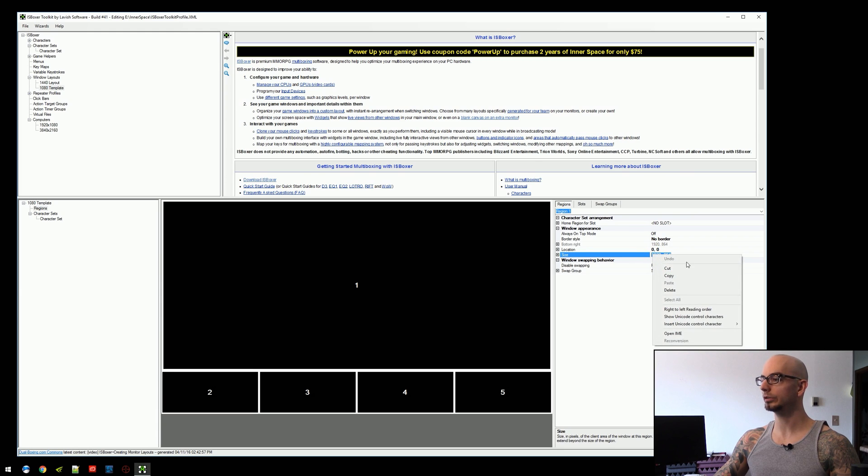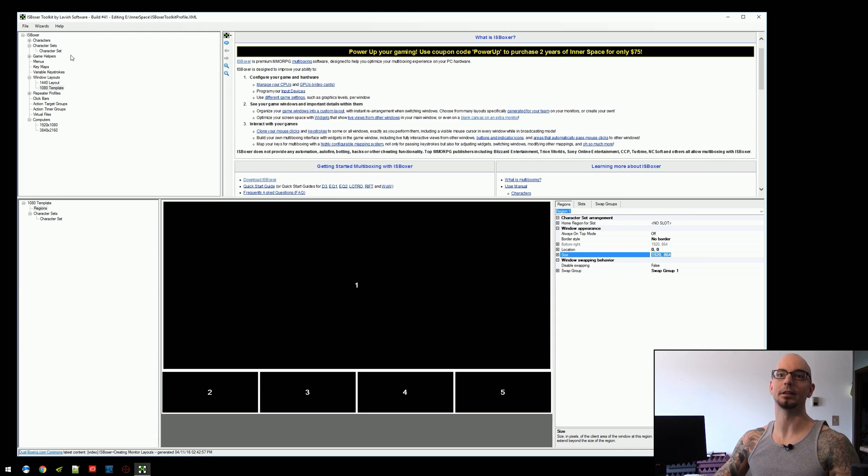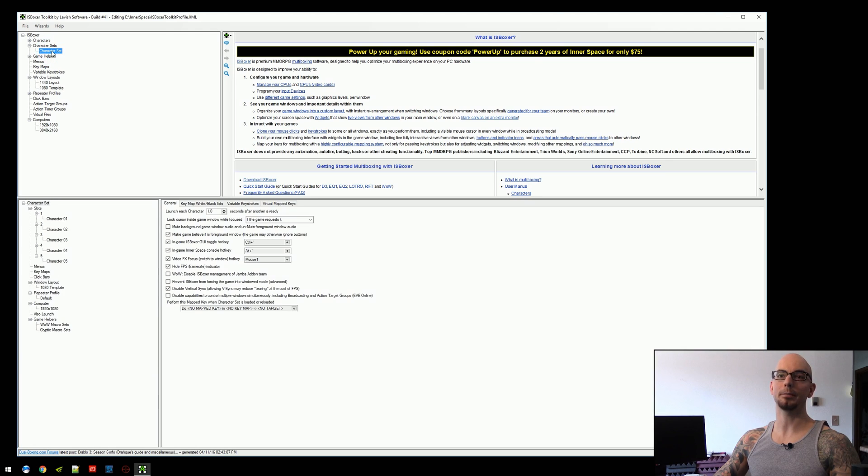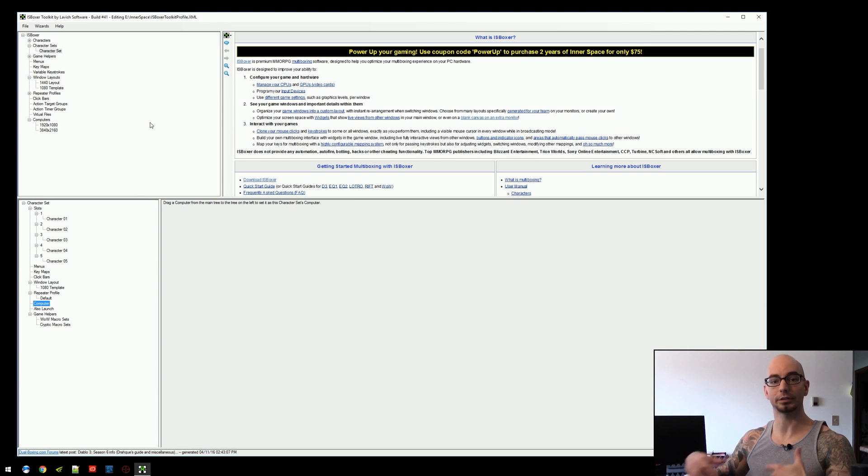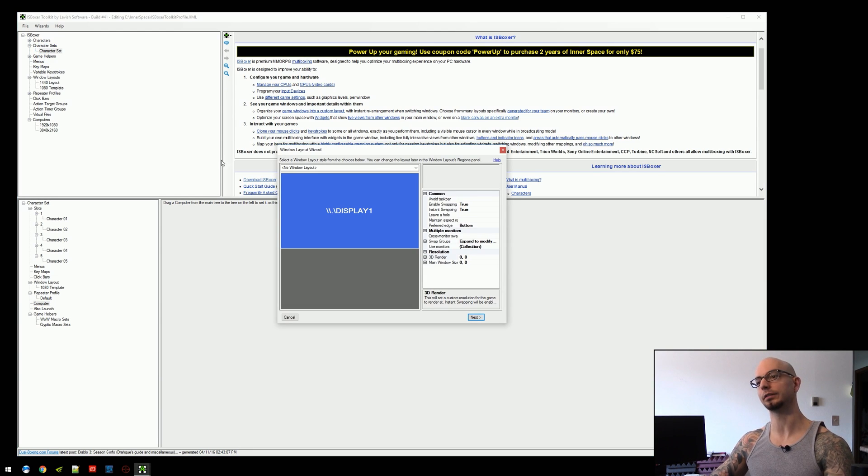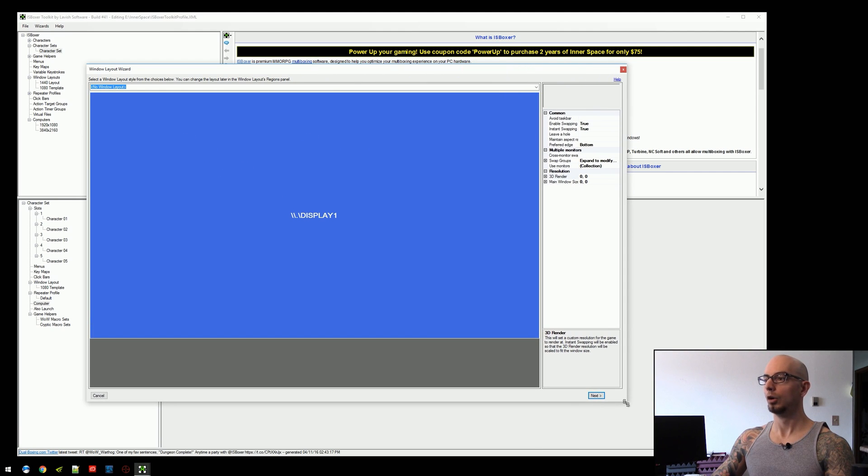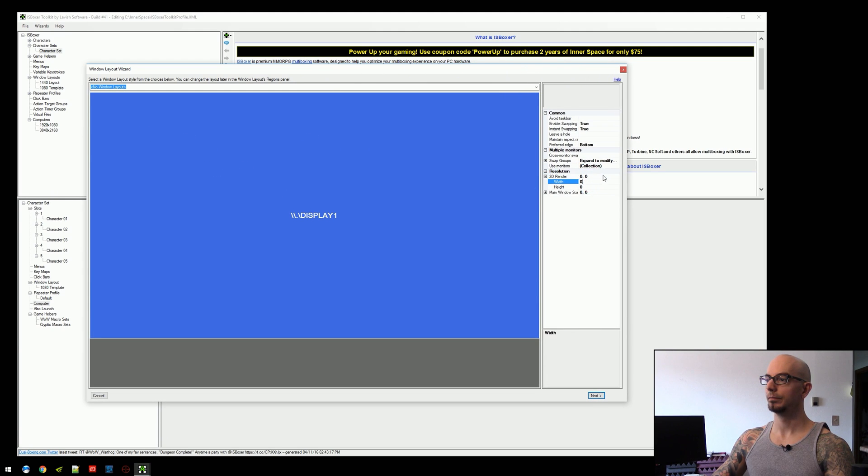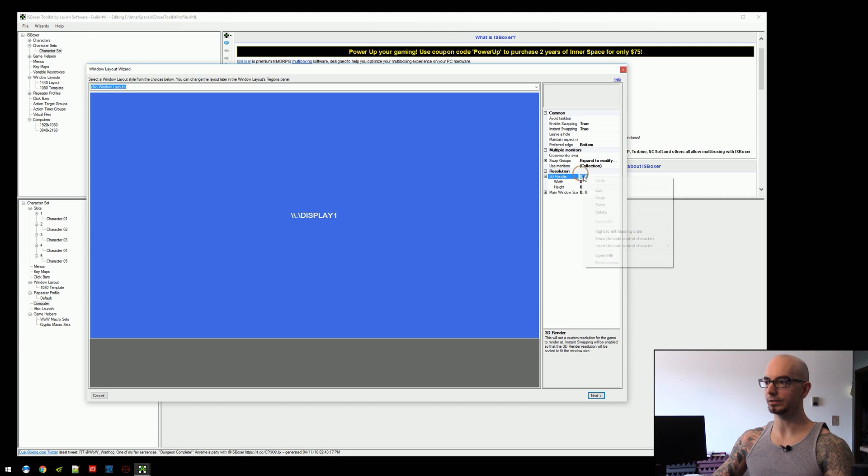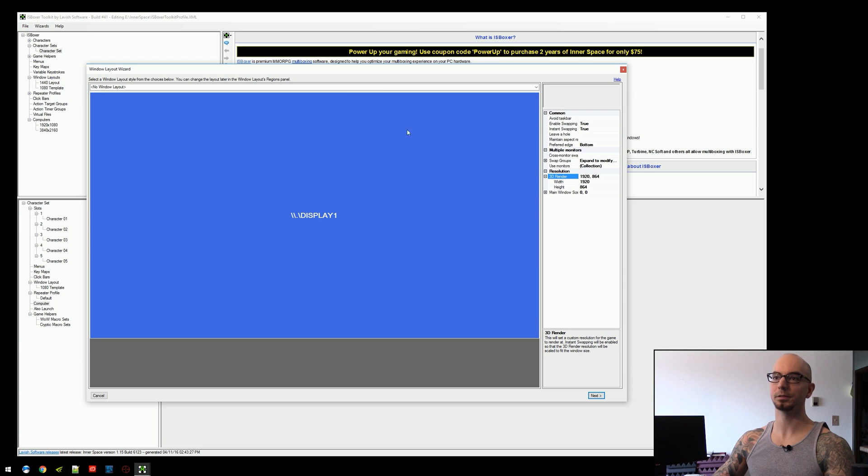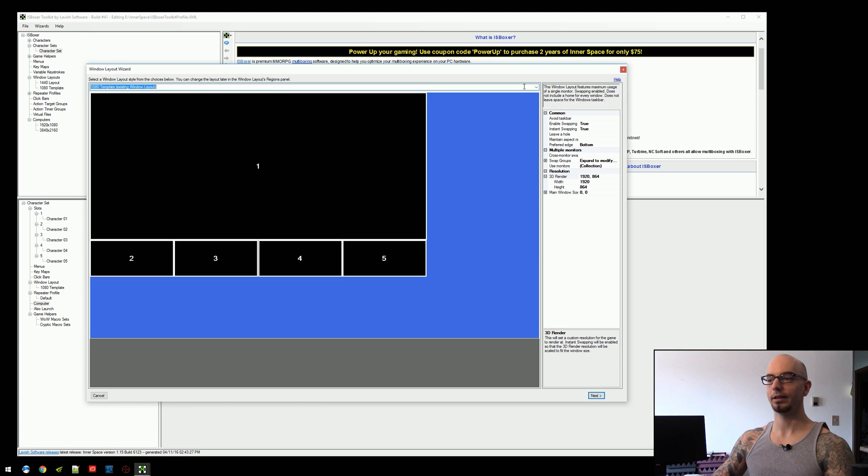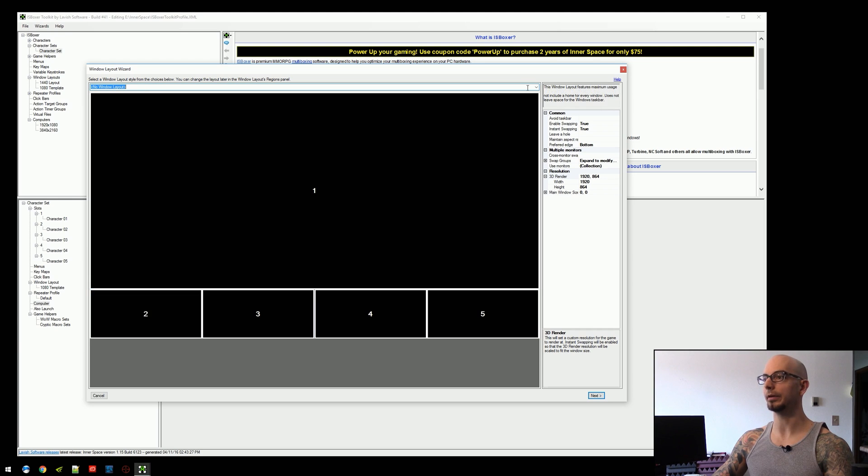What we're going to do is we're going to copy this. We're going to copy that information and we're going to come back to the character set. We're going to remove the computer so that it uses our default monitor size. We're going to go back into the window layout wizard. We're going to set the 3D render to what I just copied. So paste that information in there, hit enter. It fills in the other values.